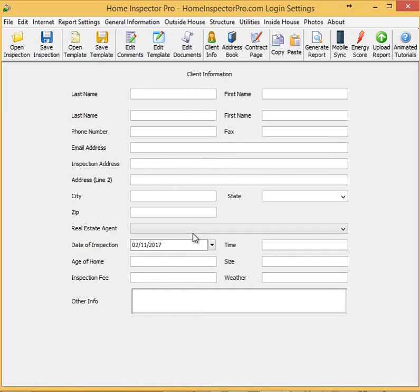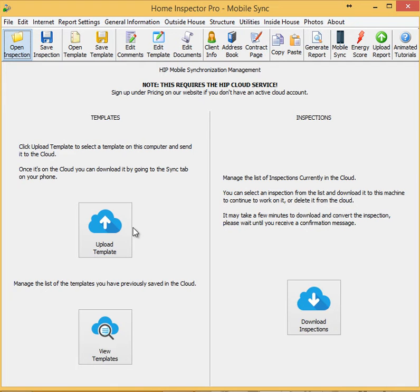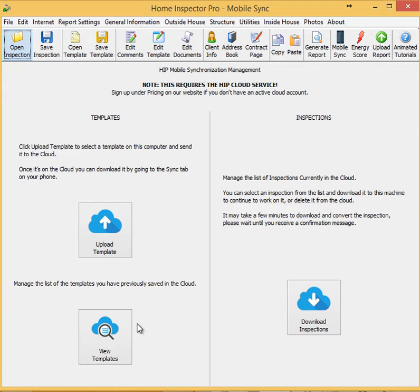All right, so let's assume that's all correct. We're going to go to the Mobile Sync tab. The Mobile Sync tab has three areas. The top left here is to upload a template to the cloud. On the right-hand side here, we have to download an inspection that's already been completed on mobile and sent to the cloud. That's to download it back to the computer. And then the button down here allows us to view the templates we've already uploaded to the cloud and clean them up if we need to delete any, stuff like that.